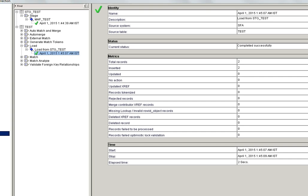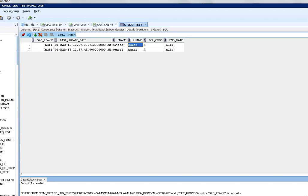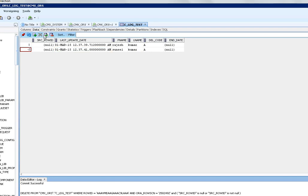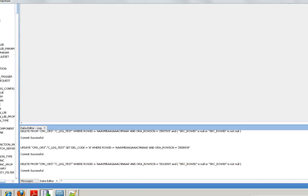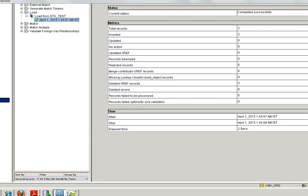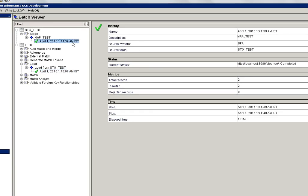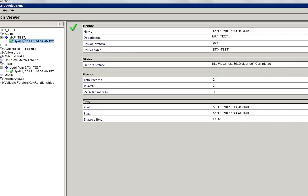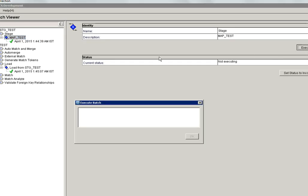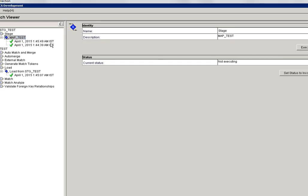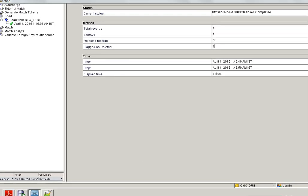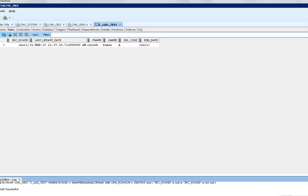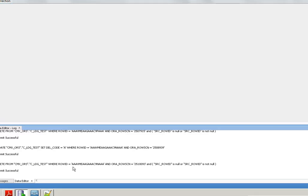Then execute the load job. Two records inserted. Now let me delete one record from source, that is landing table. I am going to delete this record and commit the changes. Now I am going to run stage and load. If you run the stage job again, you can see here total records one inserted one but flag does deleted. It means that it deleted the record in landing table and again inserted back with del indicator I, which means inactive, that it is deleted from the source system.